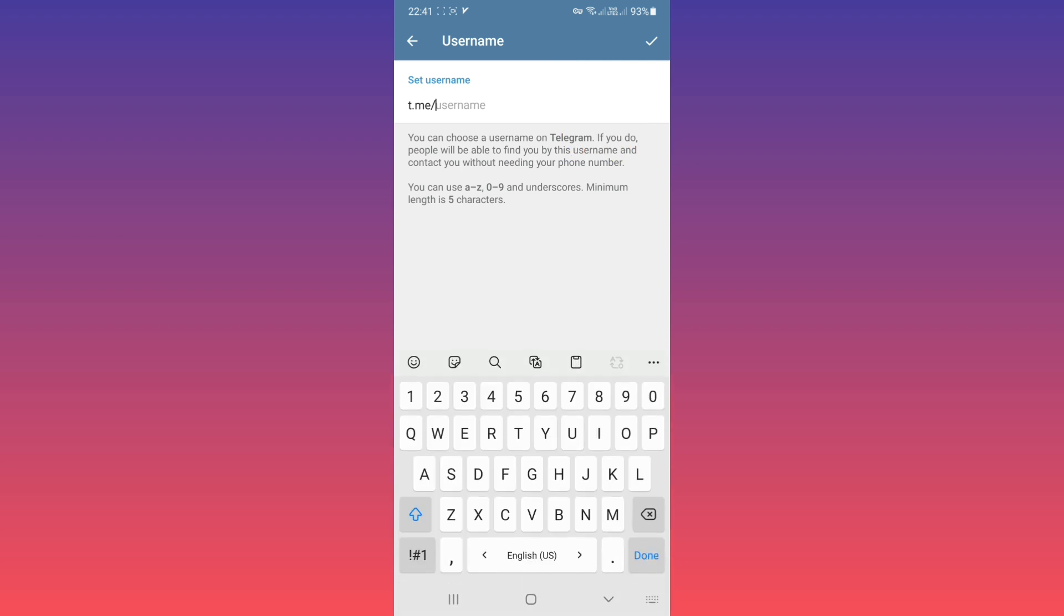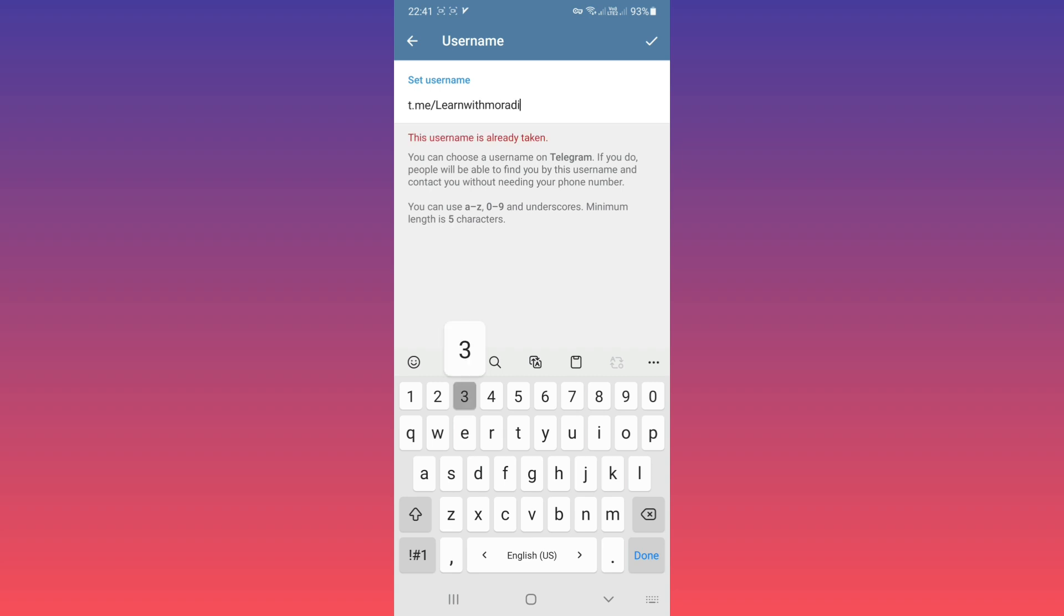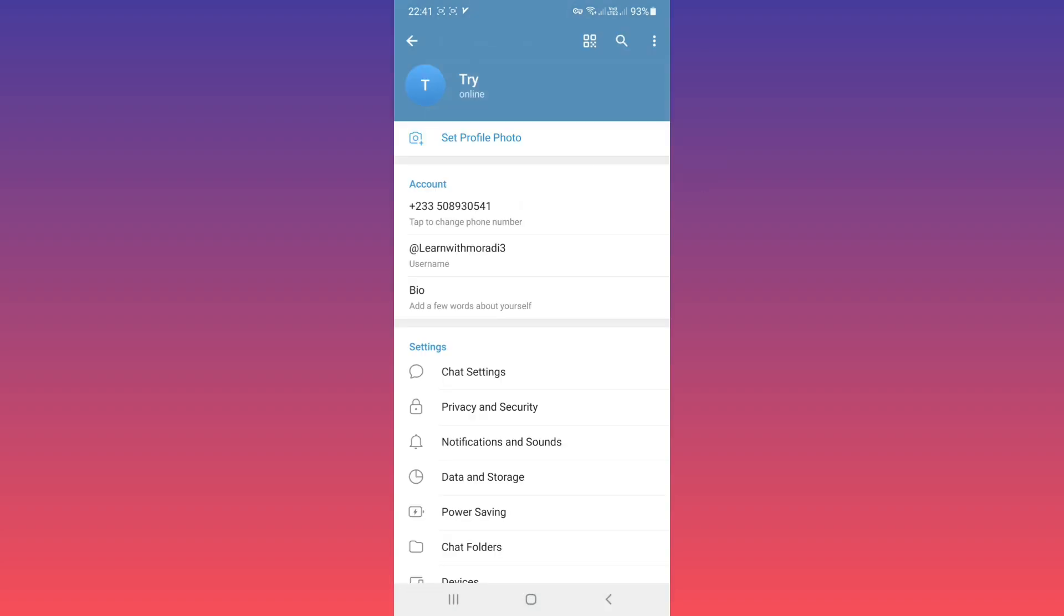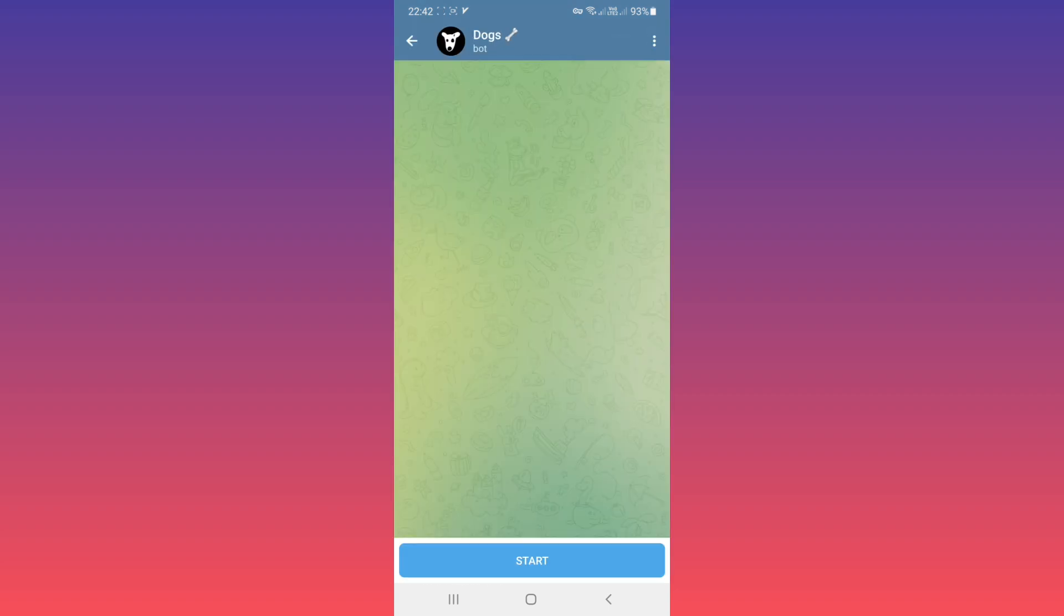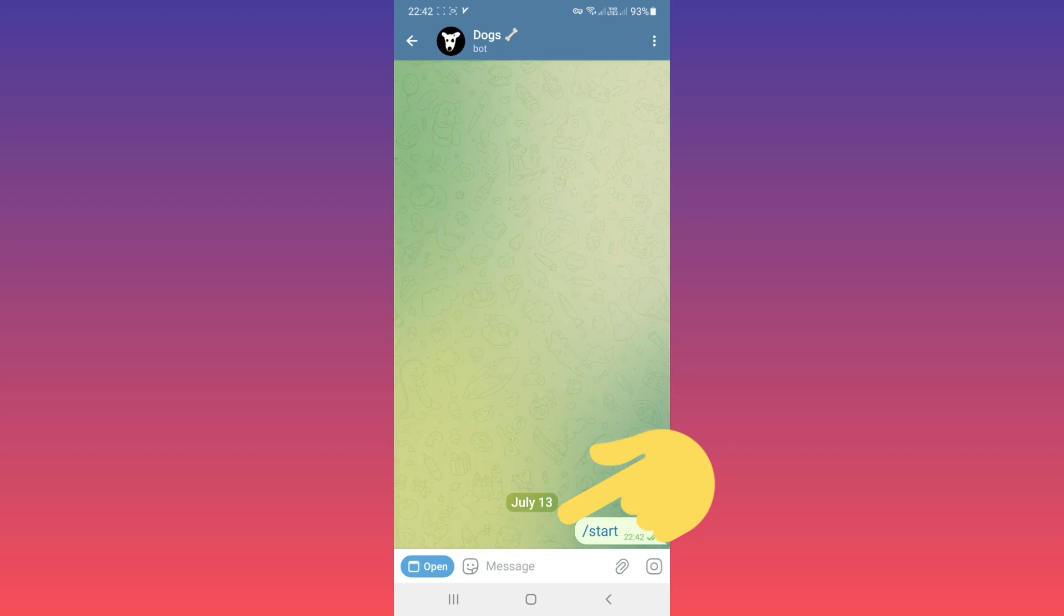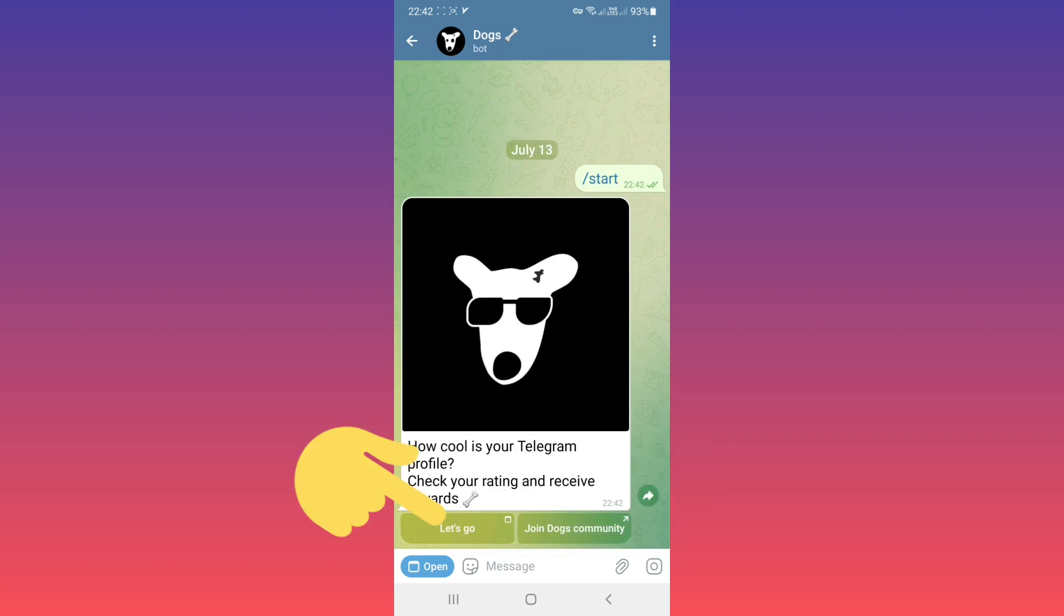Your username must be in English and be unique. For example, after you see your username is available, tap on Save and back. And again, open Dogs, tap on Start, tap on Let's Go.